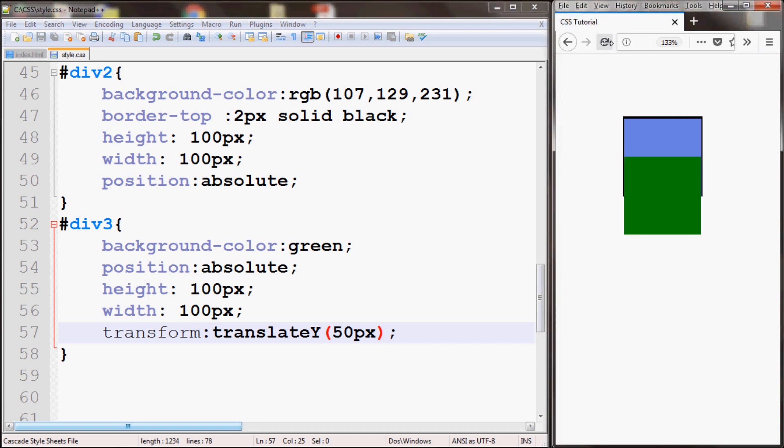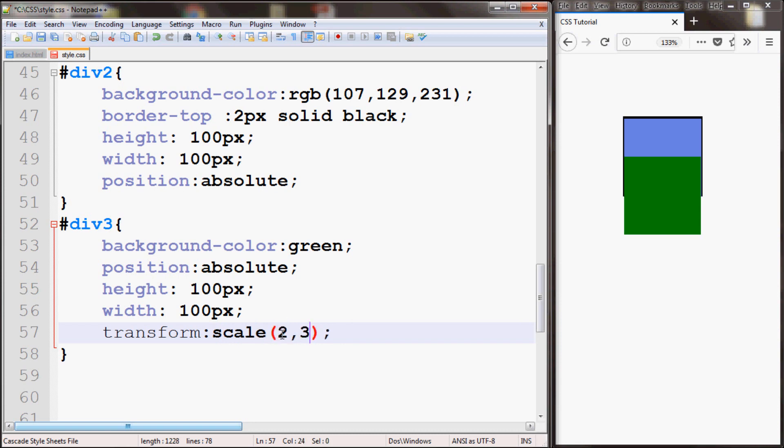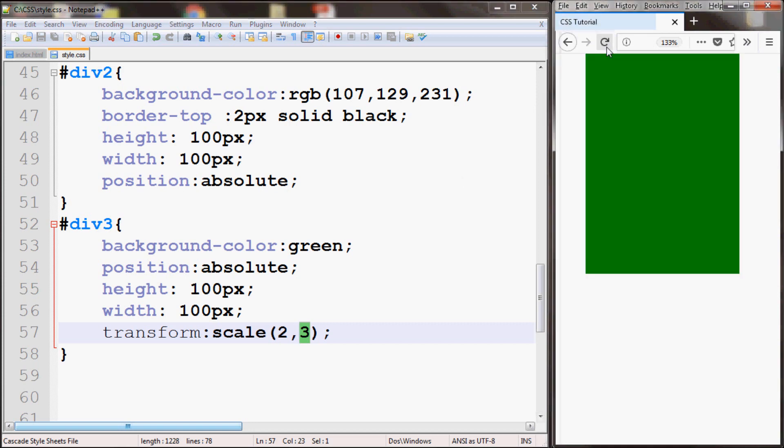Now you can also use scale. If you give scale for example and if I give value 2 and 3, it'll make the width be two times the current size and the height be three times the current size. If I save and refresh, here you see the width and the height of the green box increased.